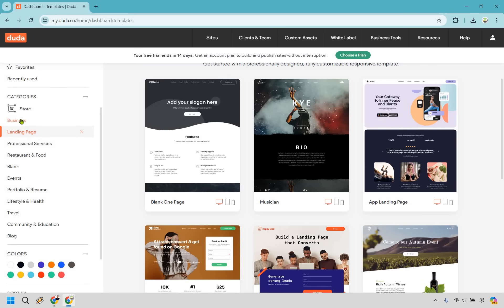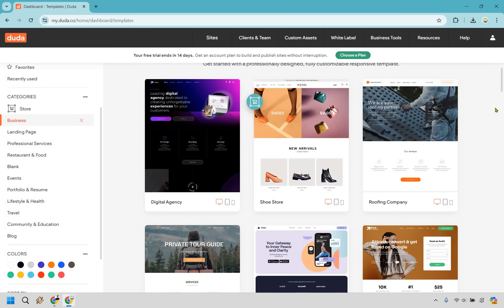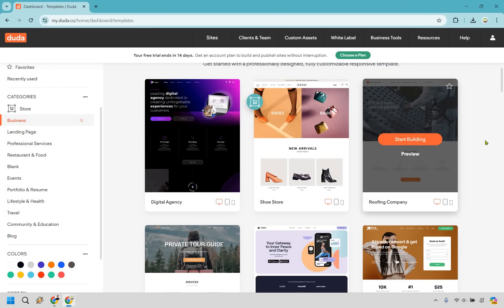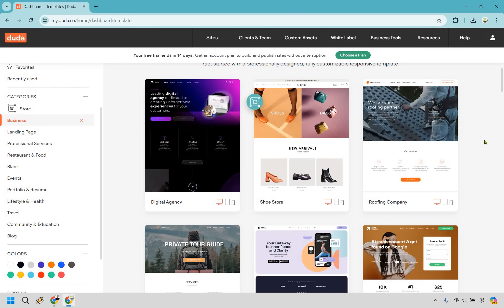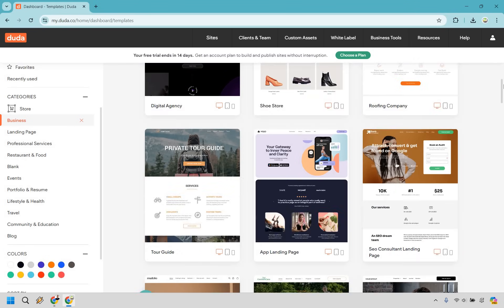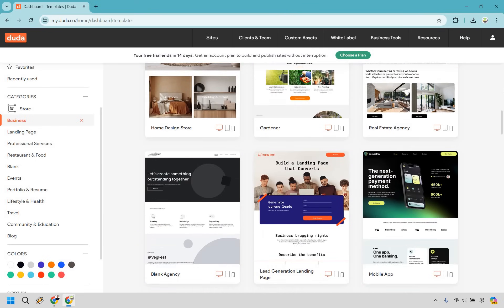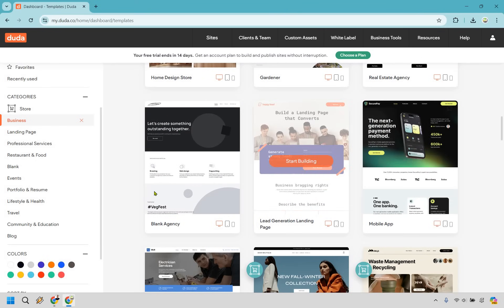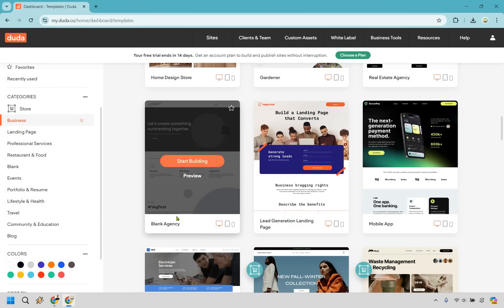For this specific example I'm going to go with more of a business website. A lot of these look great. Just because something says a roofing company doesn't mean you can't use it for, say, being a personal trainer if you like the look and layout. It's more about changing the pictures, images, and logos. Nevertheless, I'm going to go with something a little simpler — this one is for an agency but you can change things around to accommodate what you're creating a website for.